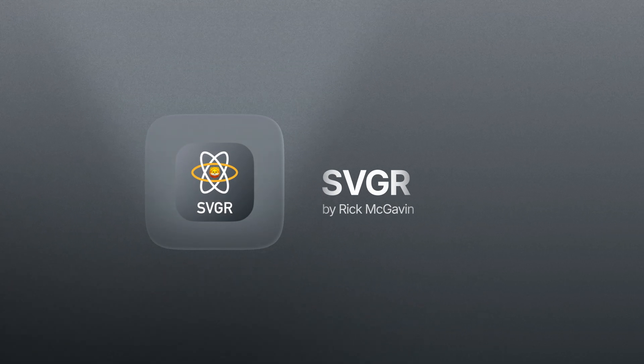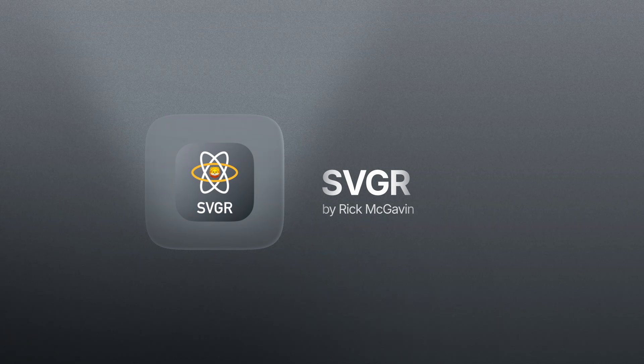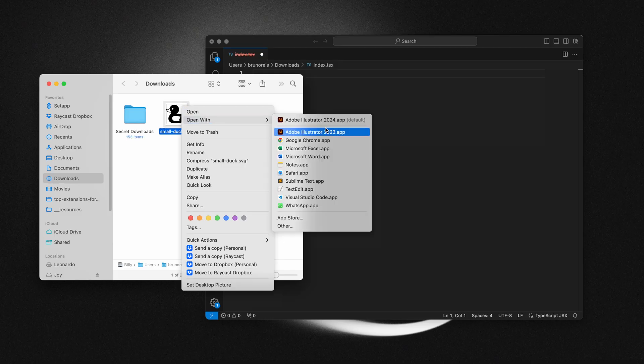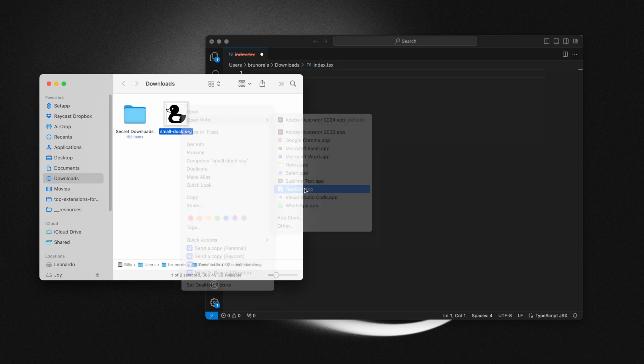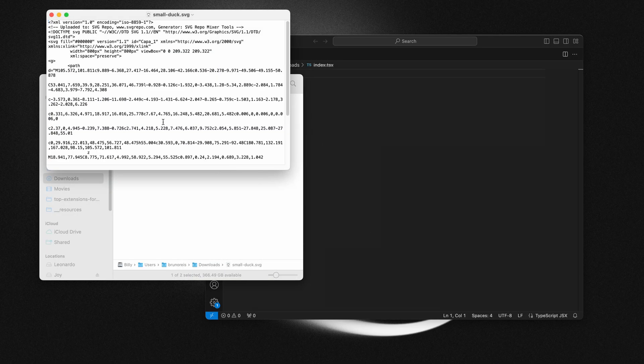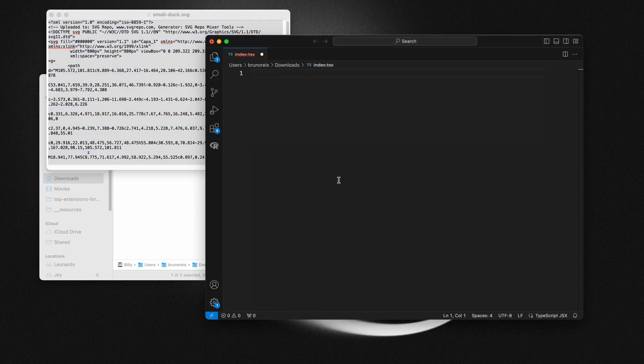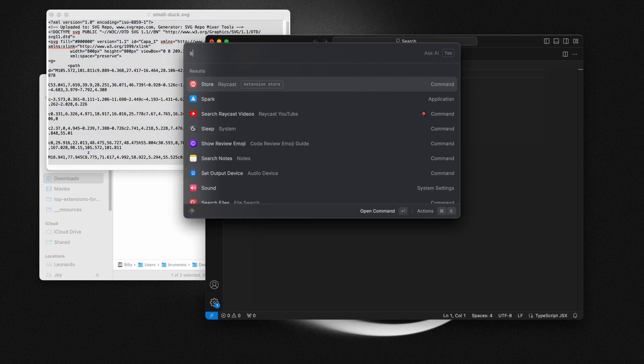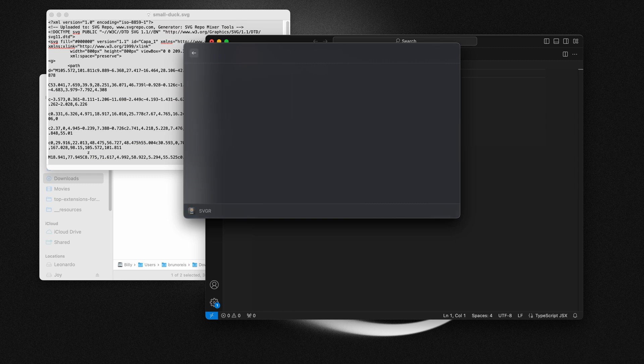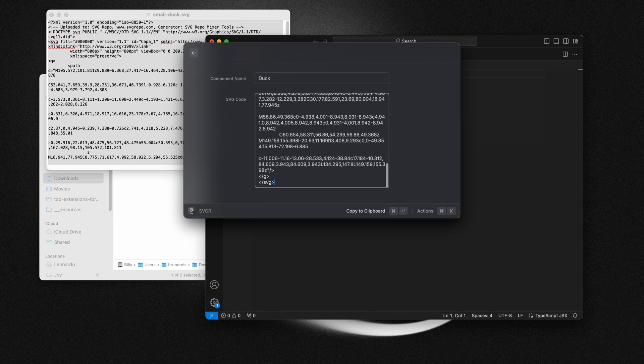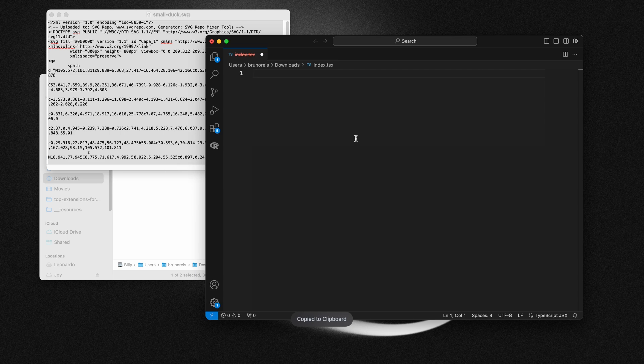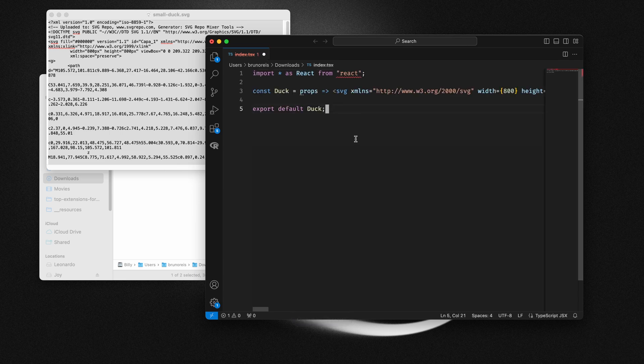I love this one because this is a single purpose extension. It literally just does one thing and it does it well. So this uses the popular SVGR library under the hood. And basically what it does is you paste in your SVG and it will generate a React component for you. That's it. That's all it does. And it's great.